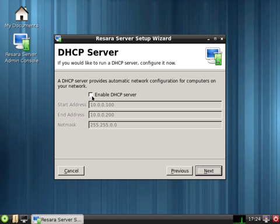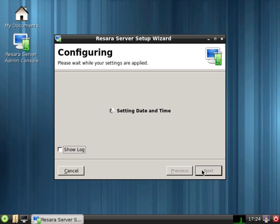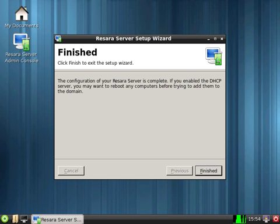And you set your DHCP range for clients on your network. And now it's provisioning your domain. Now the server's configuration is complete, so we can click finished.